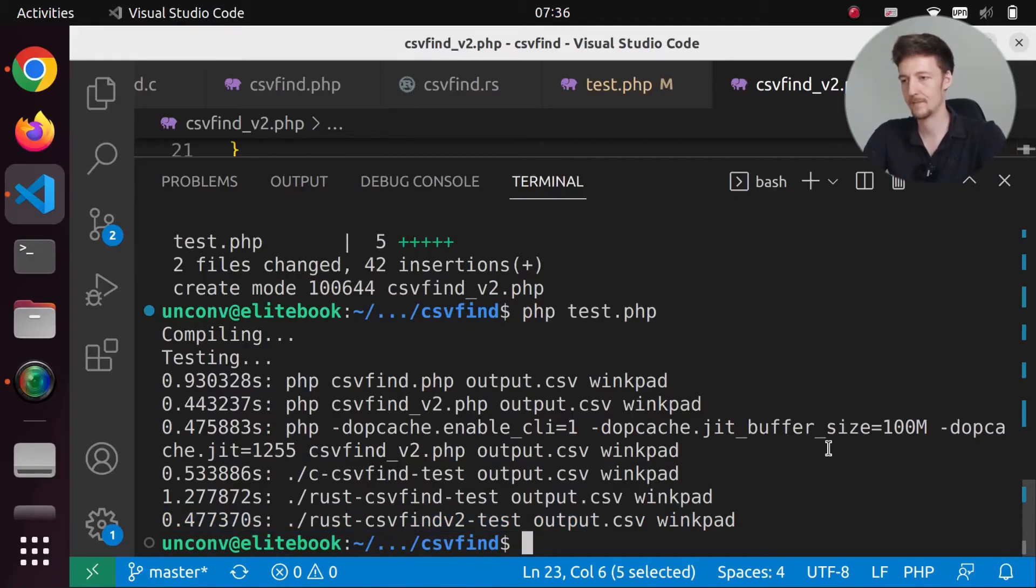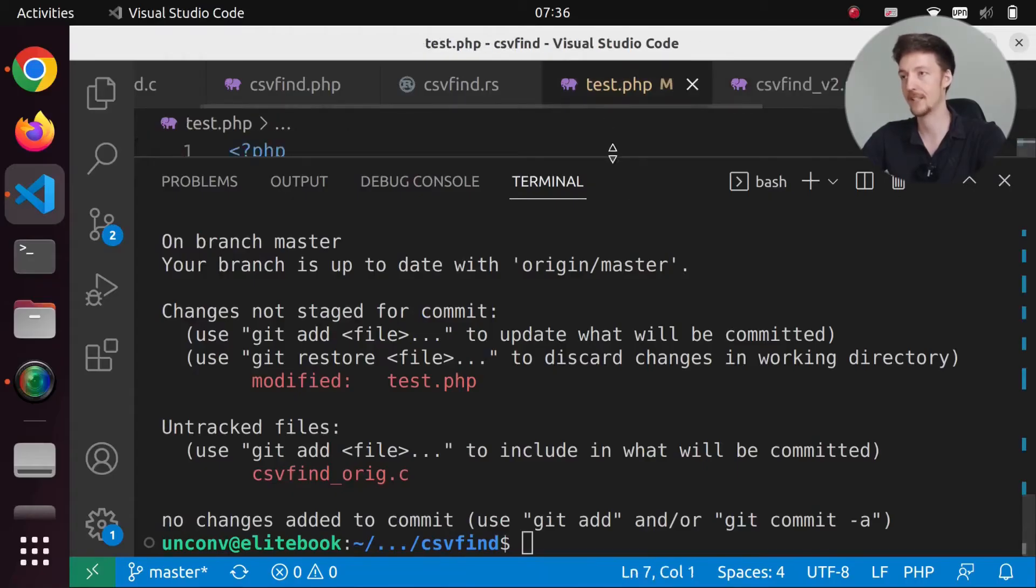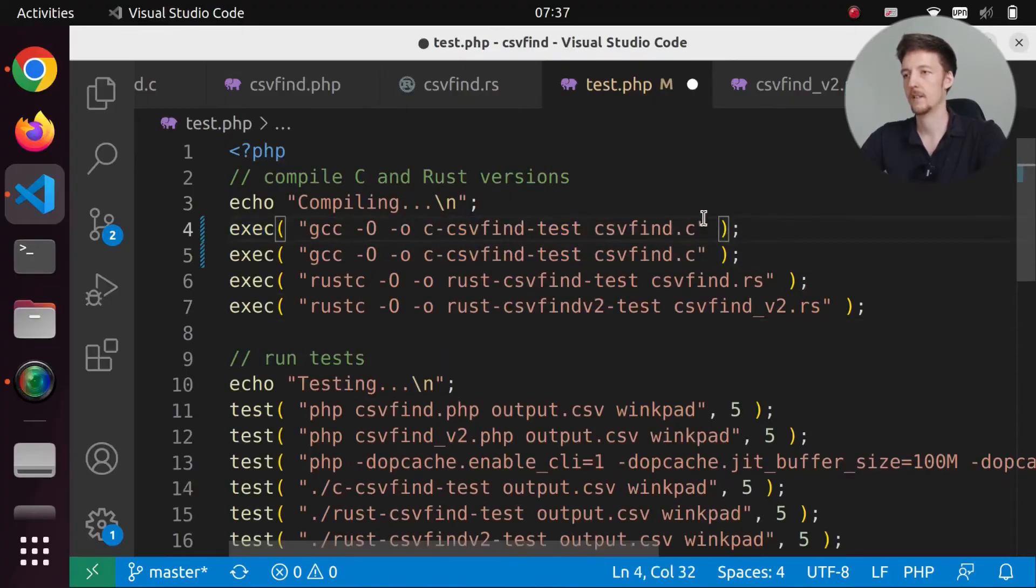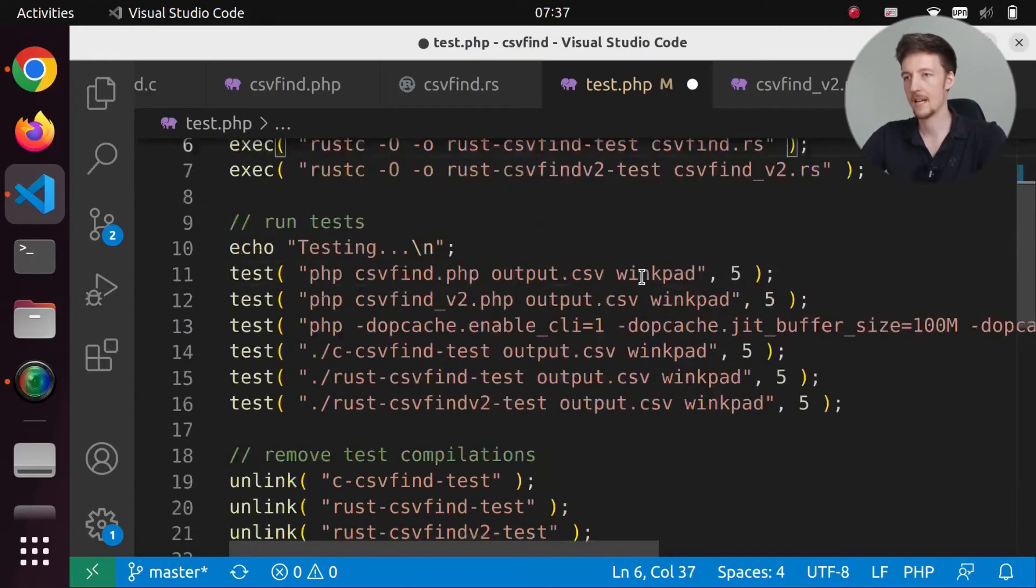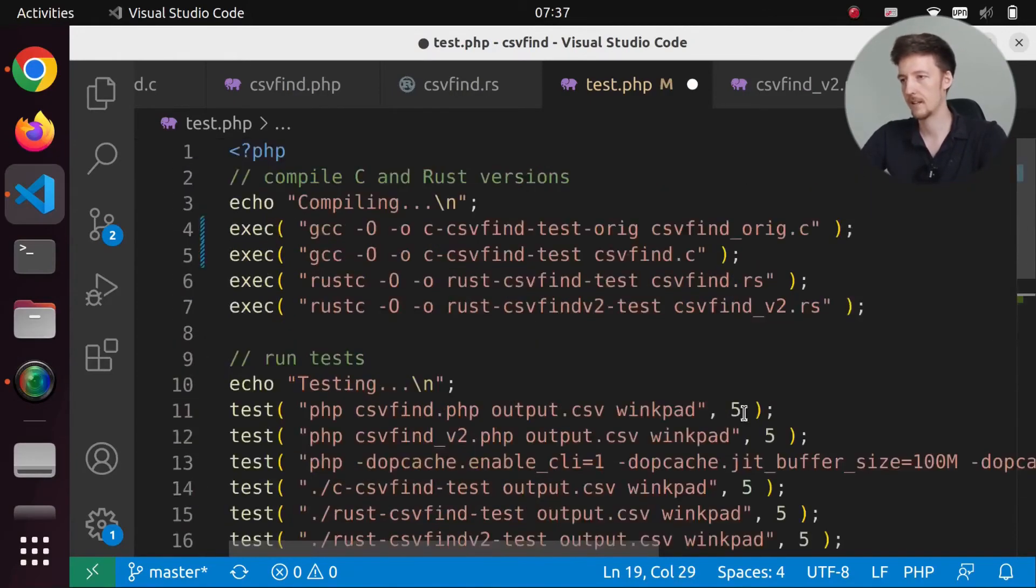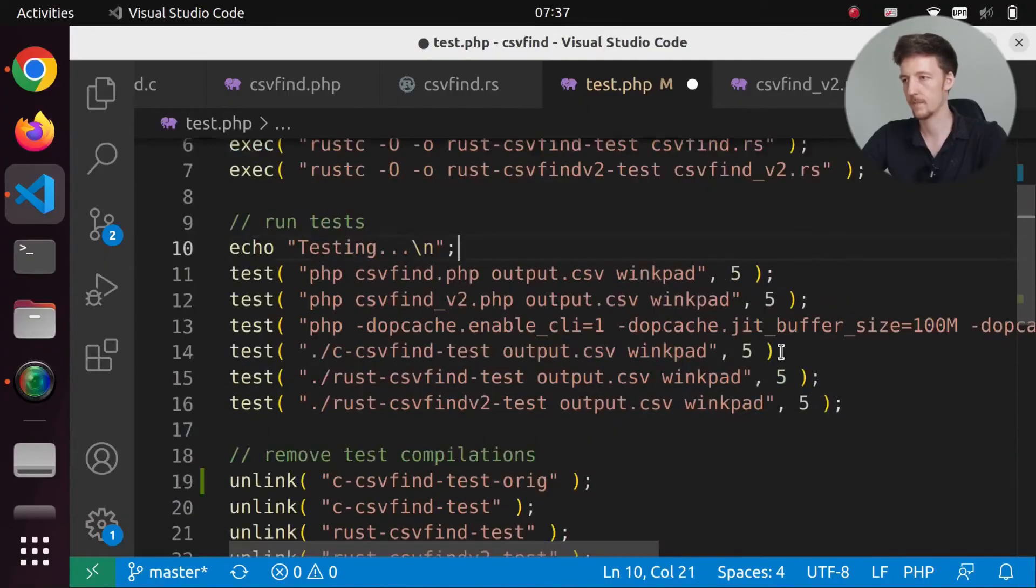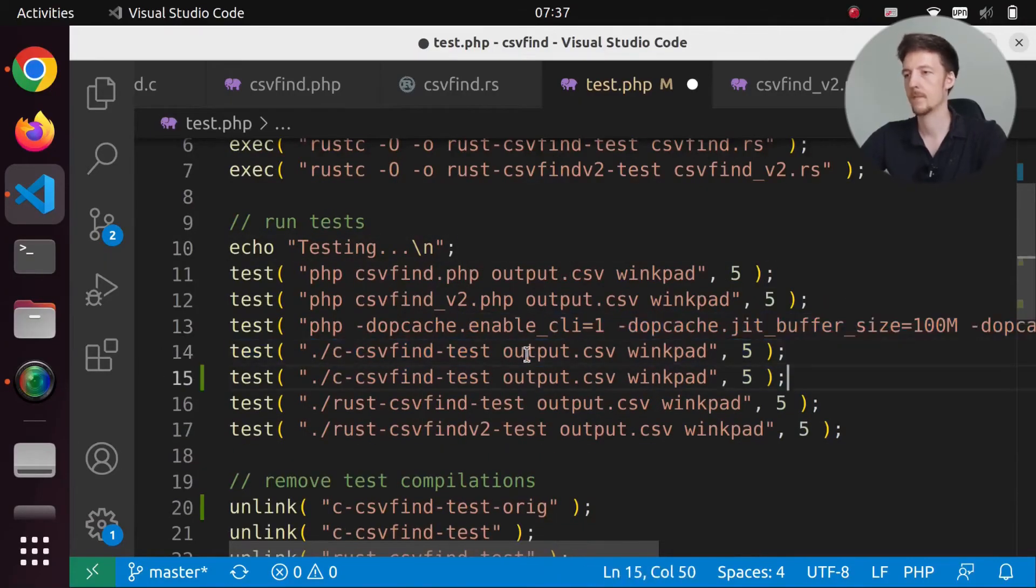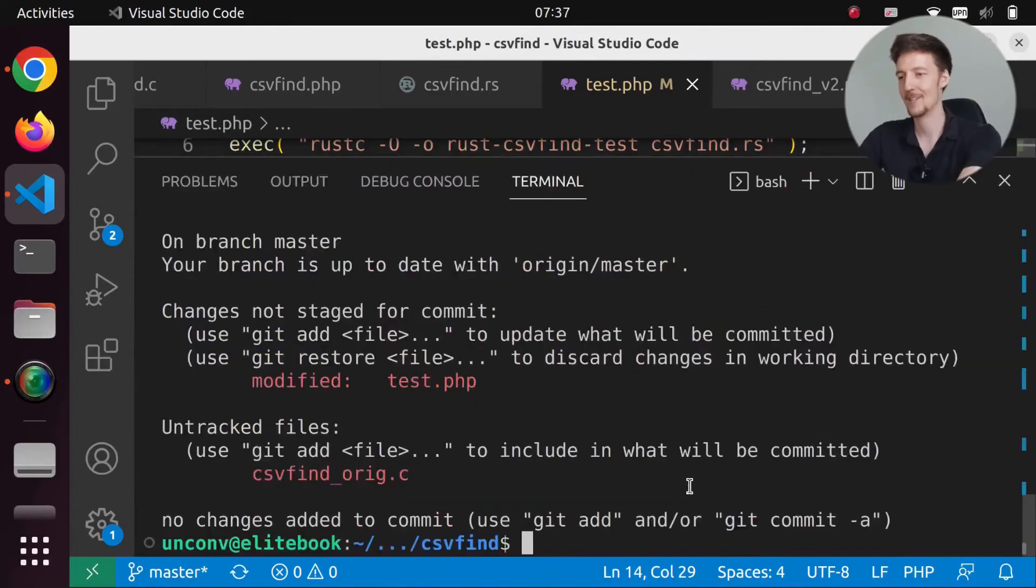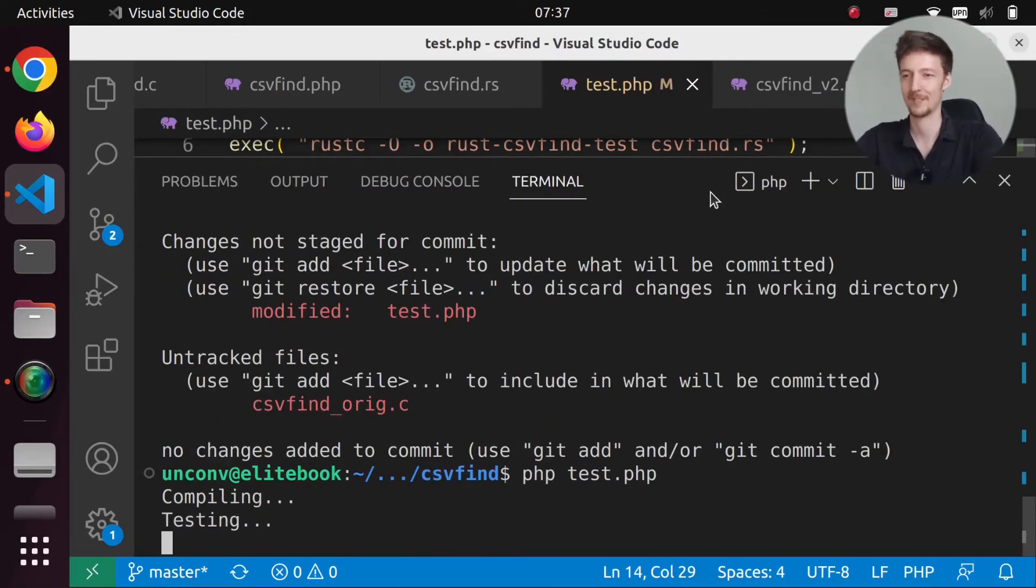Let me see. Did I delete already my original? No, I will add that to the test. So let's compile. Let's do original, original. And let's delete the original. And let's run the original. Over here. And let's see now. Is my original version faster than the PHP version or not?